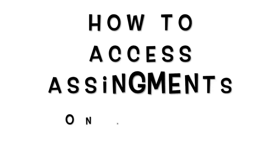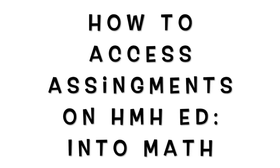Hi everyone! Today I'm going to teach you how to access assignments on HMH Ed into math.